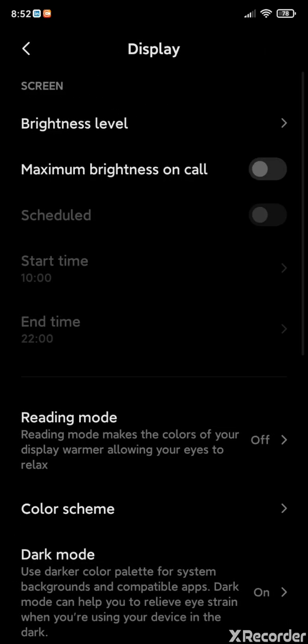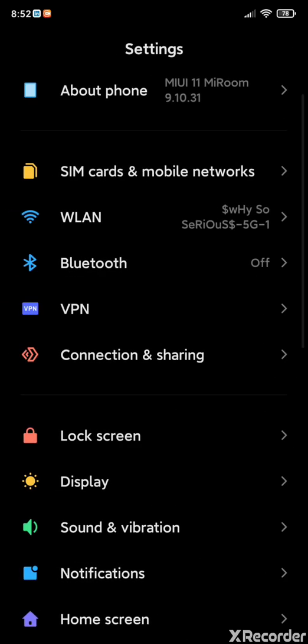Under the display section you'll find 'maximum brightness on call.' I haven't turned it on — I don't want my battery to drain — but you can also schedule it within what time you want this to happen. For a few of you it may be helpful, but as of now I'm not using it.